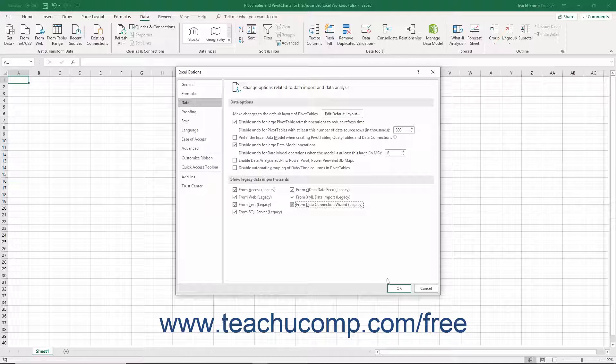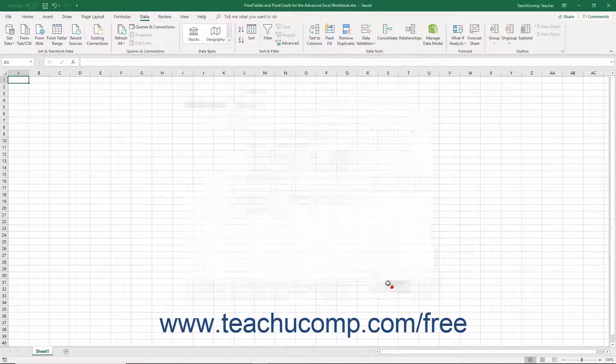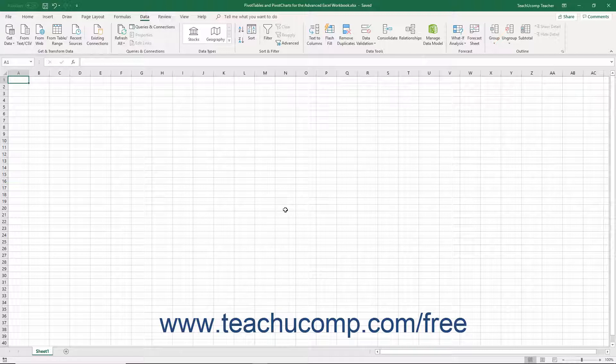Then click the OK button in the lower right corner of the Excel Options dialog box to enable the selected data connections and close the dialog box.